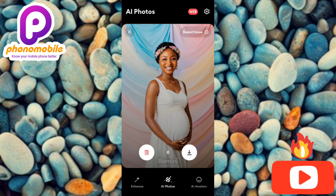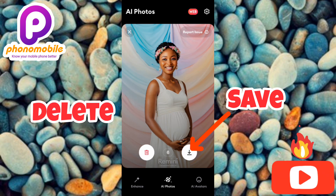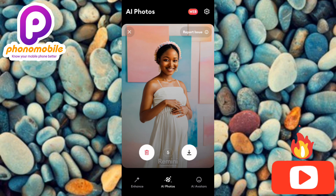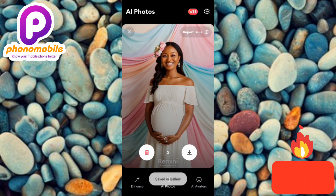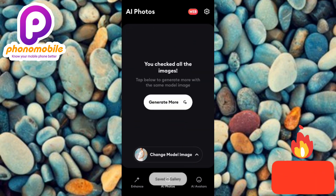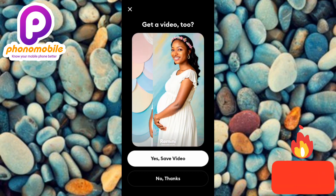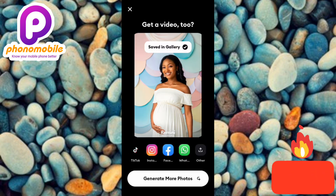Apart from swiping right to save and swiping left to delete, you can also use the save and delete icons on the right and left sides. I'll tap the save icon to save these pregnant AI photos. The app has also generated an AI video. To save it, tap 'Save Video.' It shows 'Saved in Gallery.' Let me cancel out and move on to choose another model image.